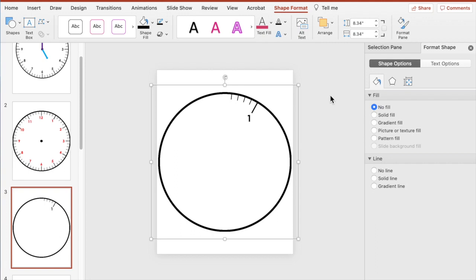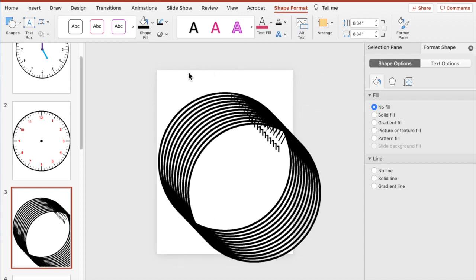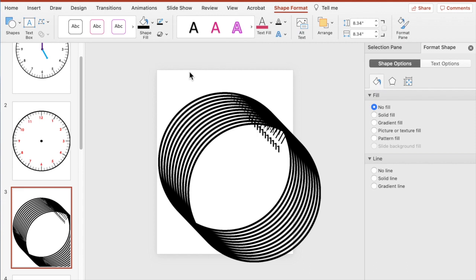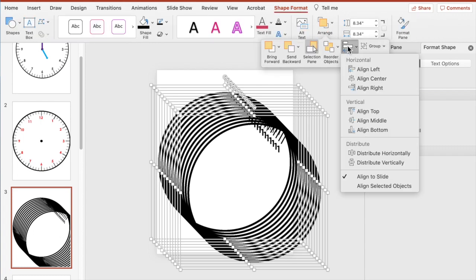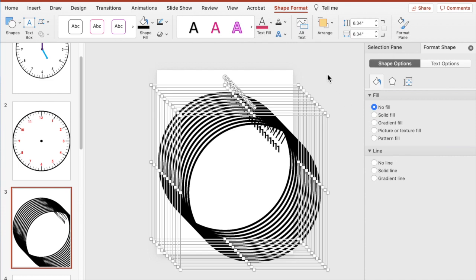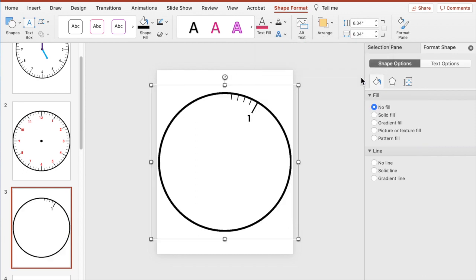Now I want to duplicate that set 11 more times — last time we did 12 and didn't need that last one, so 11 more times so we have a set for each hour. Select and hit Command D. Then click the page, hit Command A to select all, go back to Shape Format, Arrange, Align Middle, then Arrange, Align Center.